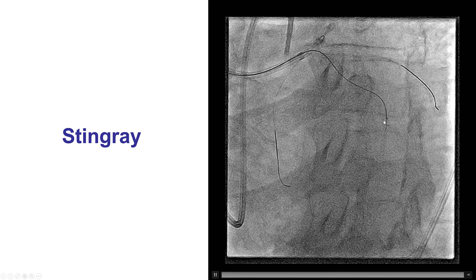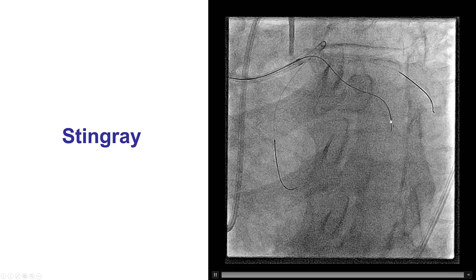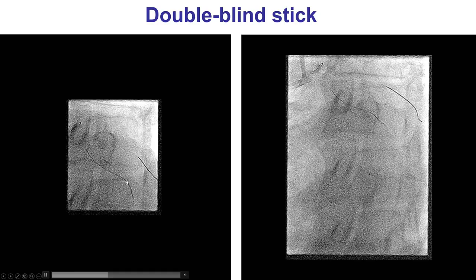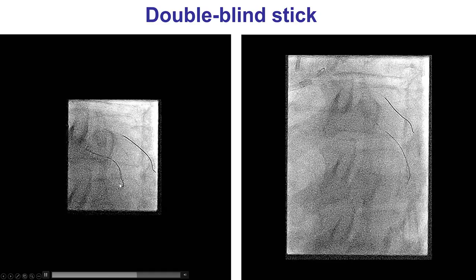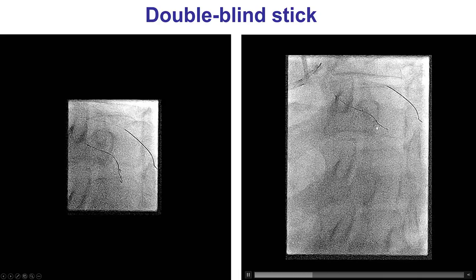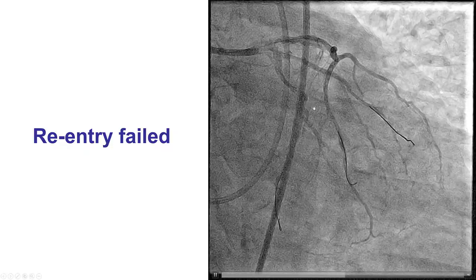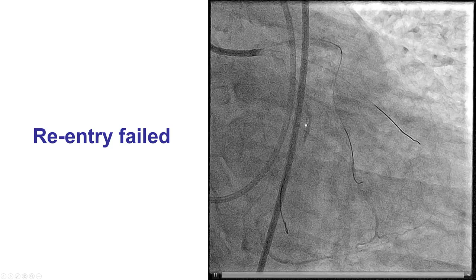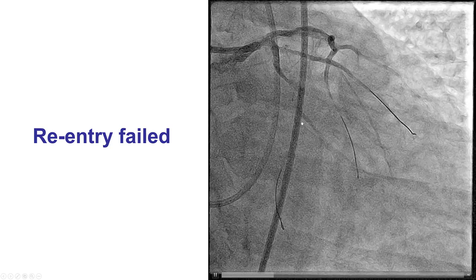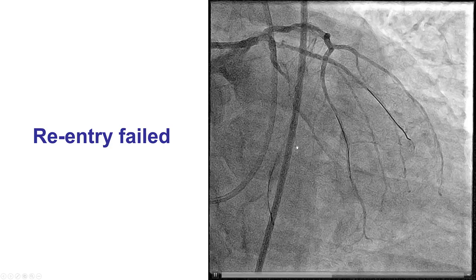We decided to try to re-enter into the true lumen in the circumflex using the stingray balloon, which is a CTO equipment for antegrade dissection re-entry. Unfortunately, despite using the double blind stick and swap techniques — sticking proximal to the proximal marker and between the two markers of the stingray balloon — we were unable to successfully enter the distal true lumen. However, the patient was fairly stable without chest pain or EKG changes, likely because he had significant pre-existing disease in the circumflex.